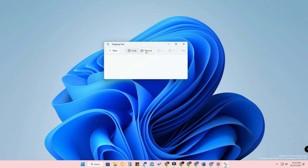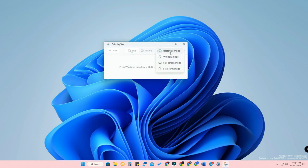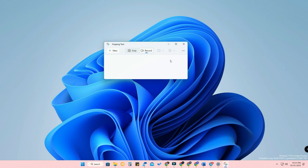When you click the Snip option, you can access rectangular mode, window mode, full screen, and freeform mode. However, in the Record option, you can't use those modes — by default only rectangular mode is available. There's no option to record just a Chrome tab, a single window, or use freeform mode. These different modes are not available in the Windows 11 inbuilt screen recorder, but they might add them in a future update.